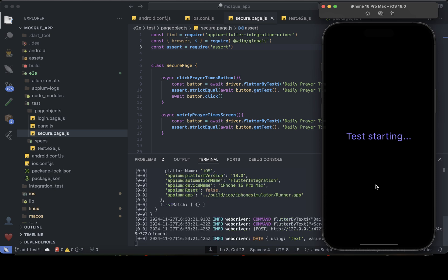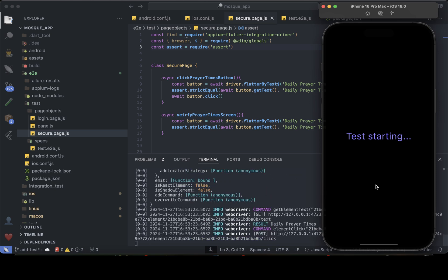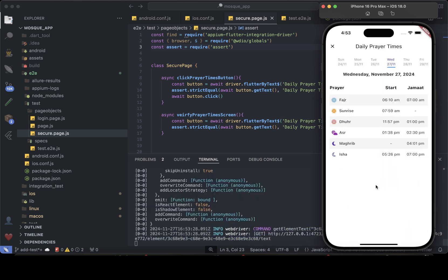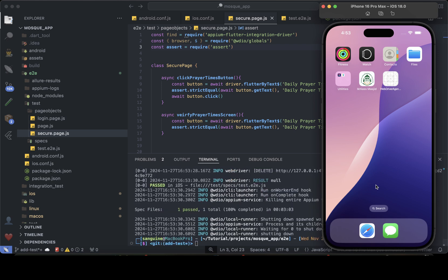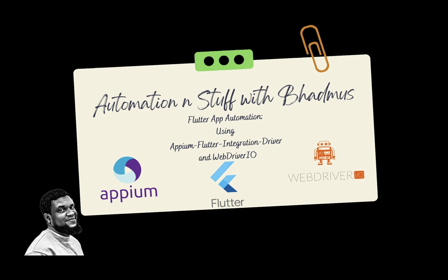Test is starting — let's see what happens. It has done what it's supposed to do and everything has passed. That brings us to the end of this video. The way you report still remains the same, nothing changes — you just go into your test file and add the Allure annotations that you want, and it will do the rest for you. Thank you for getting this far with me, see you in another series.